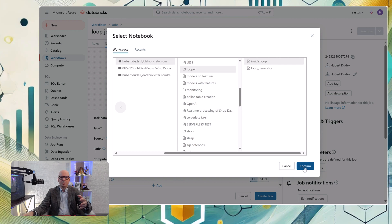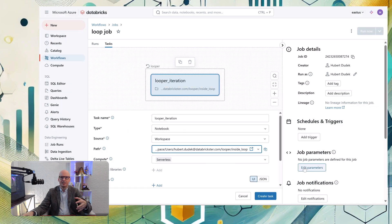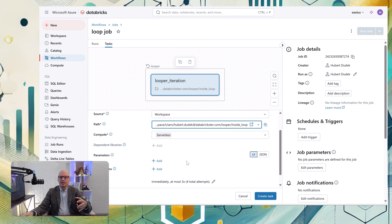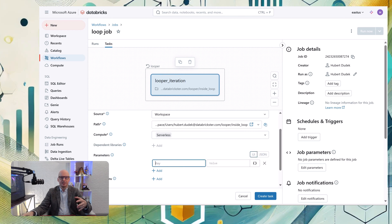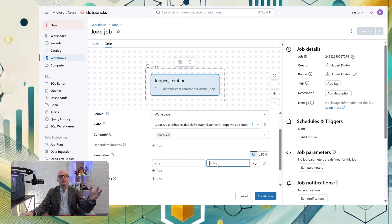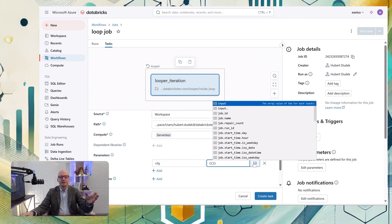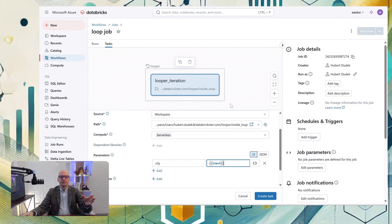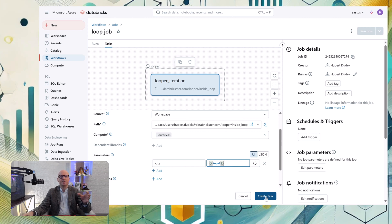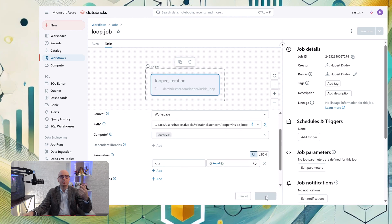So we select notebook as our task and we add parameters because now we need to pass that input from the loop, that one element of the array, and put it here as a value of parameter. So we name the parameter city and we put as a value input - this is the input from the looper.